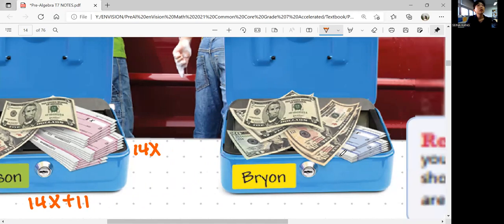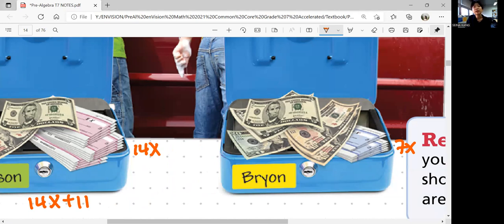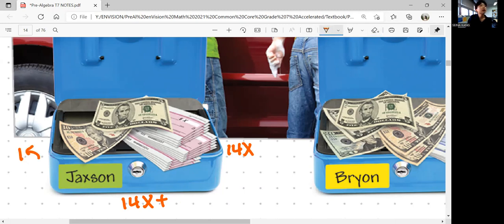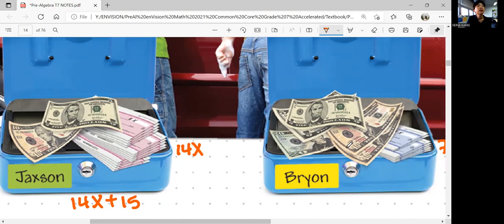What about Brian? Brian has 1, 2, 3, 4, 5, 6, 7 checks. So 7 checks, 7X. You don't know how much the checks are, but they're going to be represented as X, assuming they're all written at the same amount. We got 20 dollars, 10 dollars, 5 dollars, and 1, 5 dollars — so 20, 30, 40, 50. So Brian has 50 plus 7X.